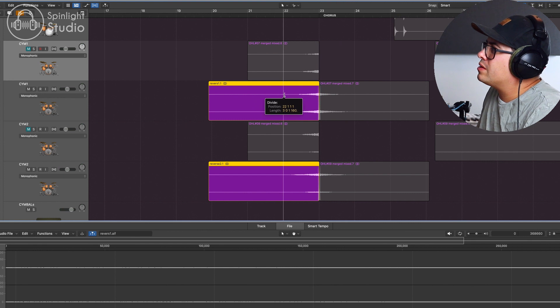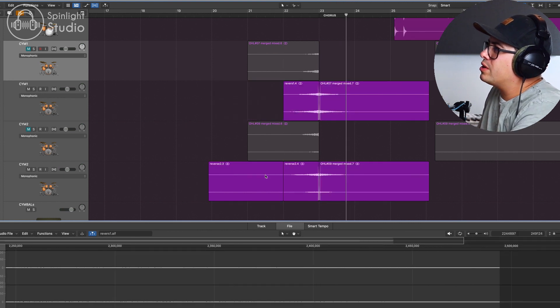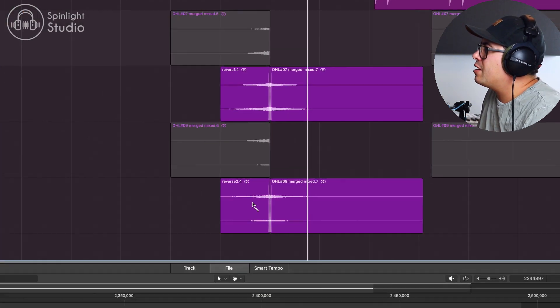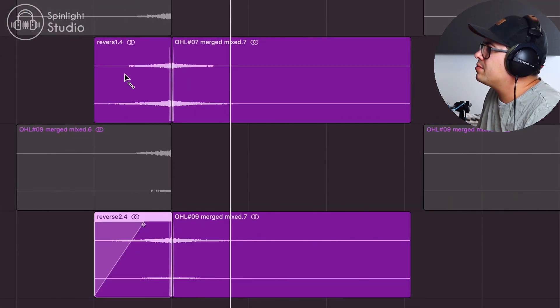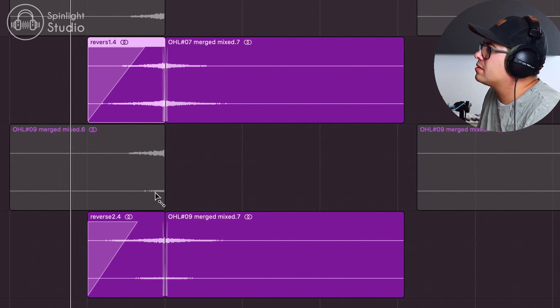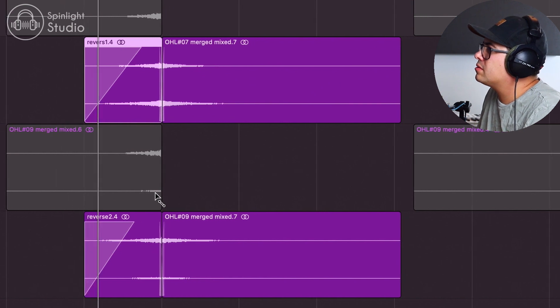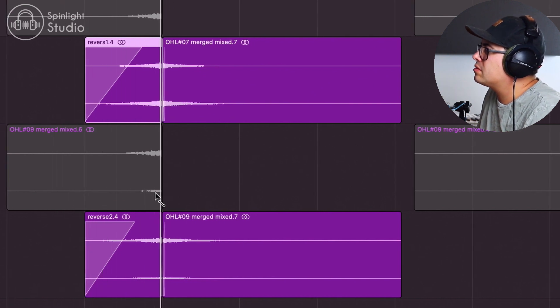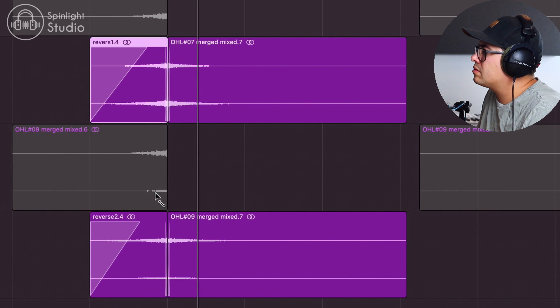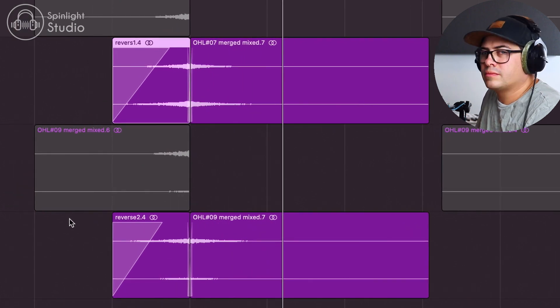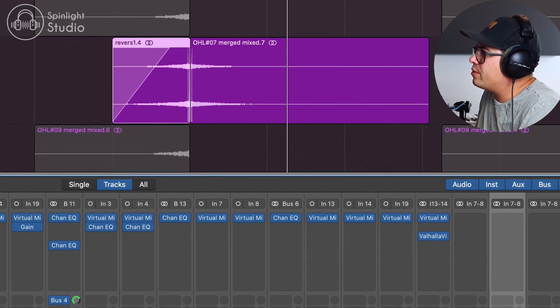Might make our swell a little bit shorter. Trim the starts off, add a bit of a fade in. Sounds pretty cool.